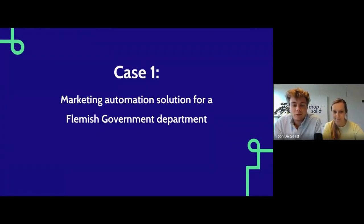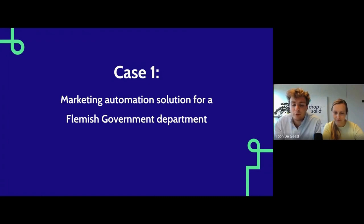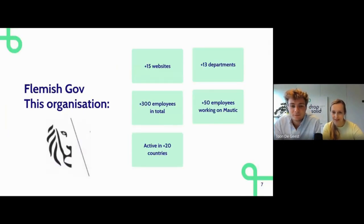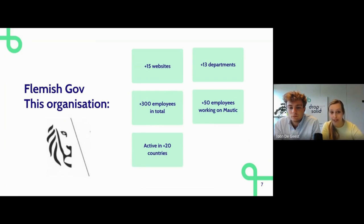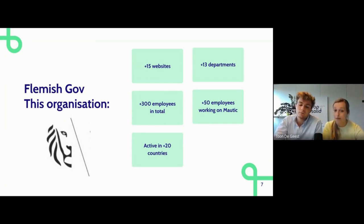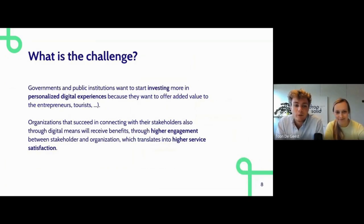Today we want to talk about three different cases showing how Drop Solid uses marketing automation in different industries and for different clients. The first case is a marketing automation solution built for a Flemish government department. This organization has more than 15 different websites, a broad ecosystem of digital channels, more than 13 departments, and over 300 employees. They are active in more than 20 countries, with content editors working in Mautic as well as Drupal for distributing relevant content to their target groups.